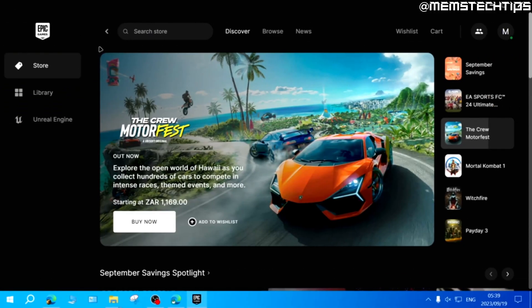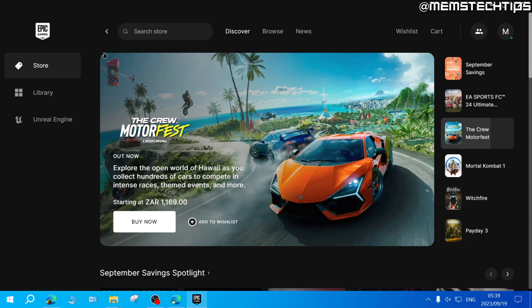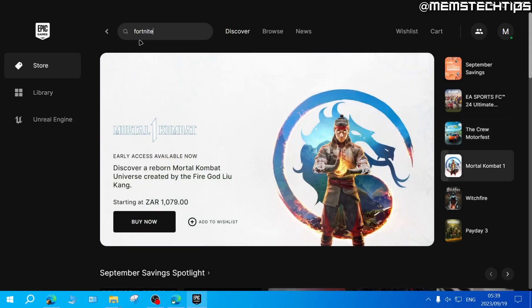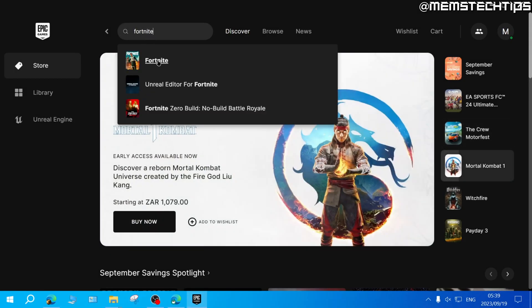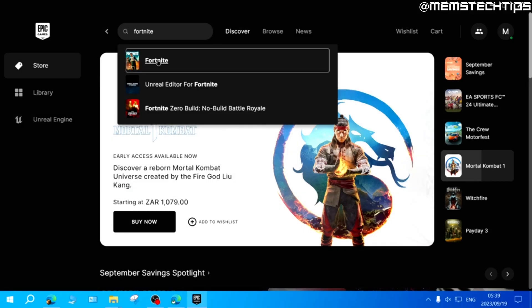Once you've created or signed into your Epic Games account, here in the Epic Games client, you can do a search on the store for Fortnite. Fortnite should be the best match, so you can click on that.